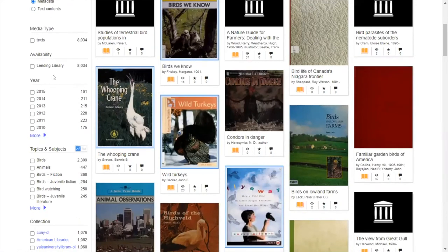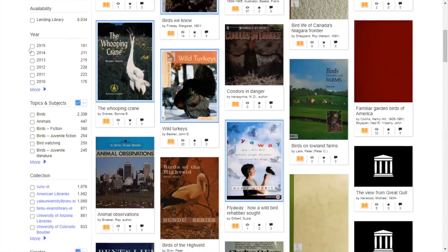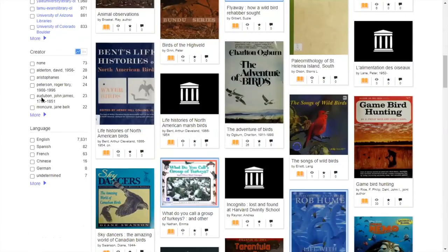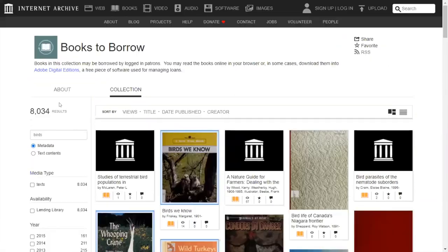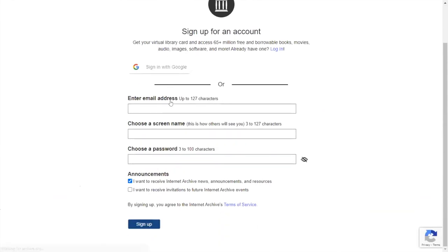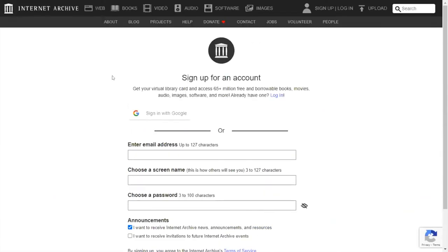You can also filter your searches by year, topics and subjects — for example, animals — by the creator and the language. For the Books to Borrow section, this only applies if you have an account. At the top right, you'll see a 'Sign Up' option. Certain books that you need to borrow require an account.